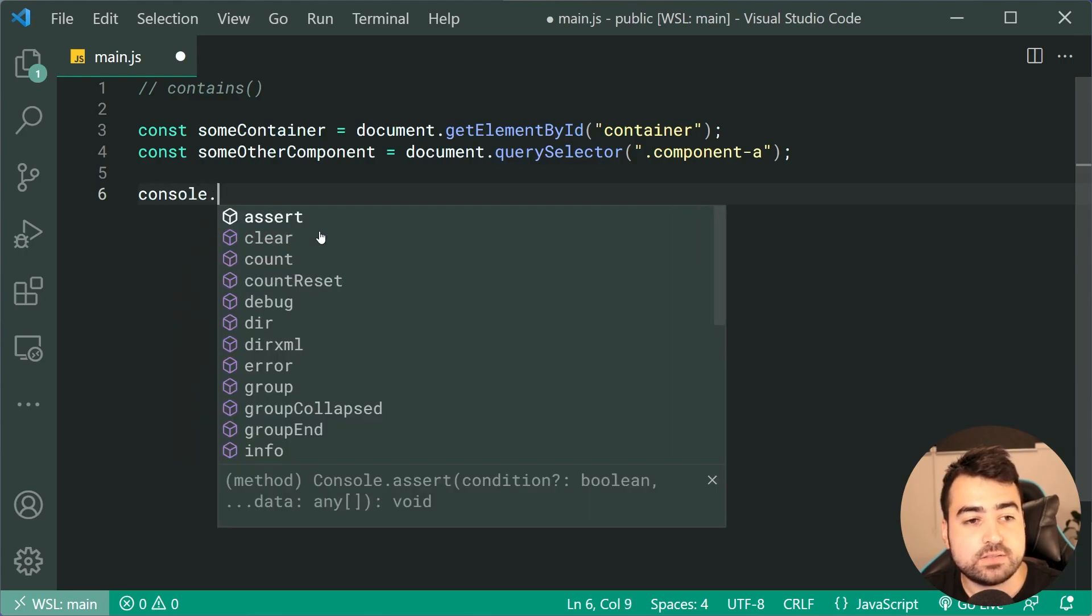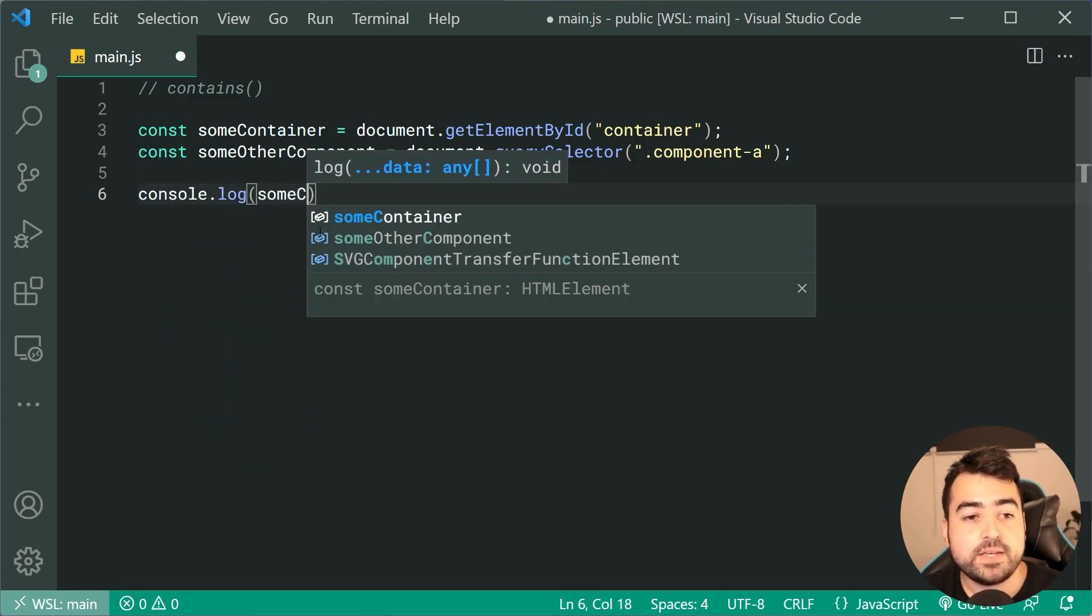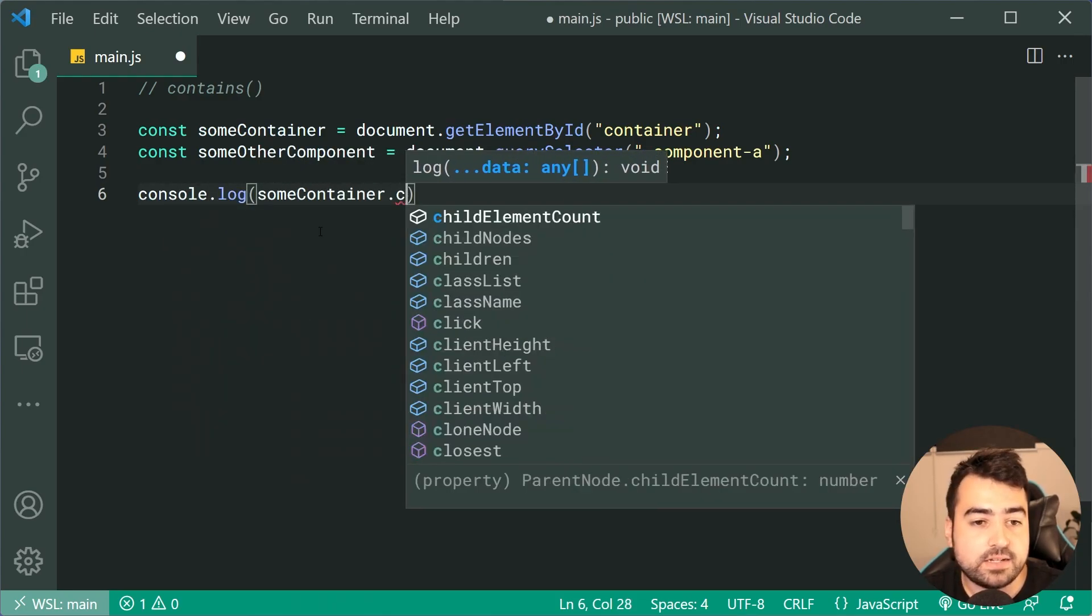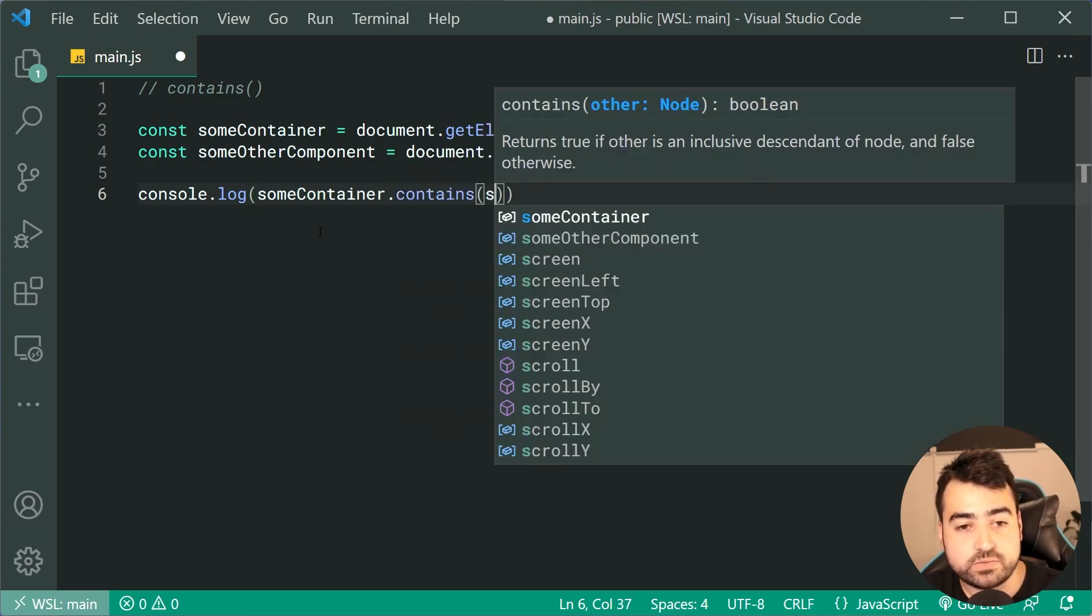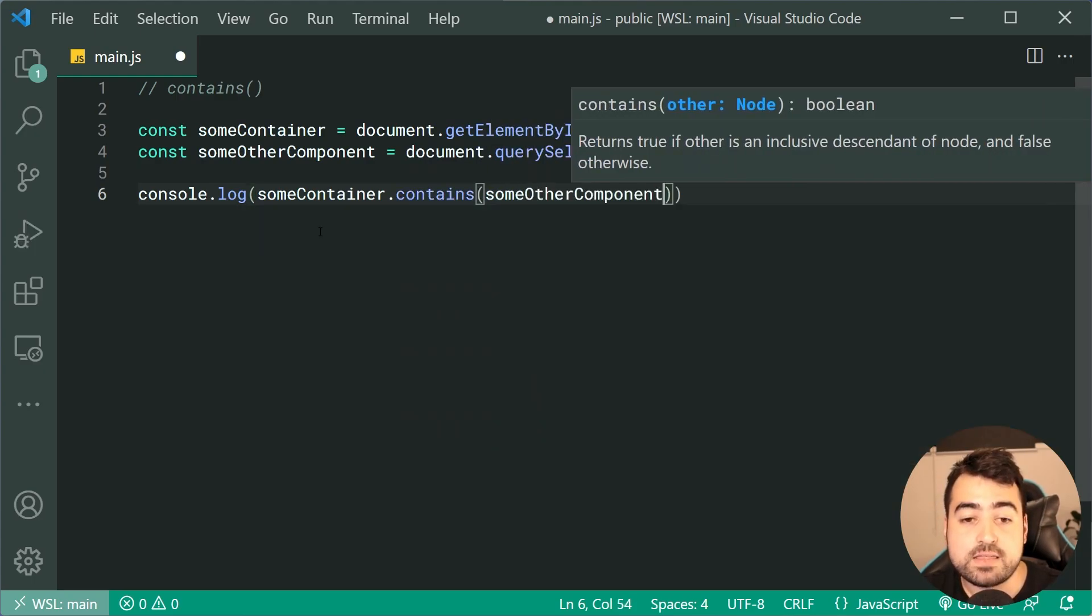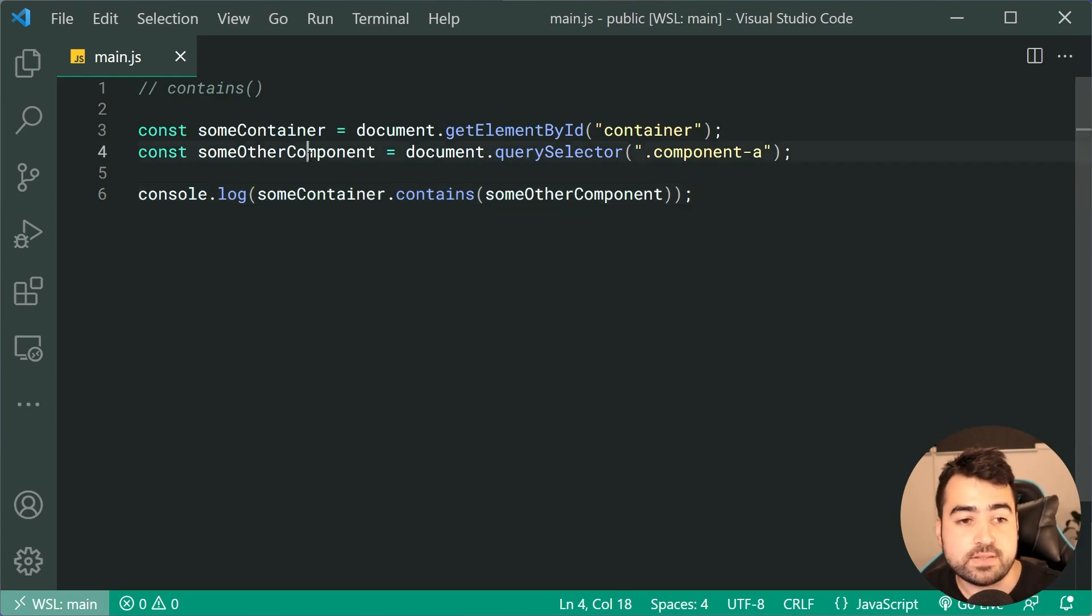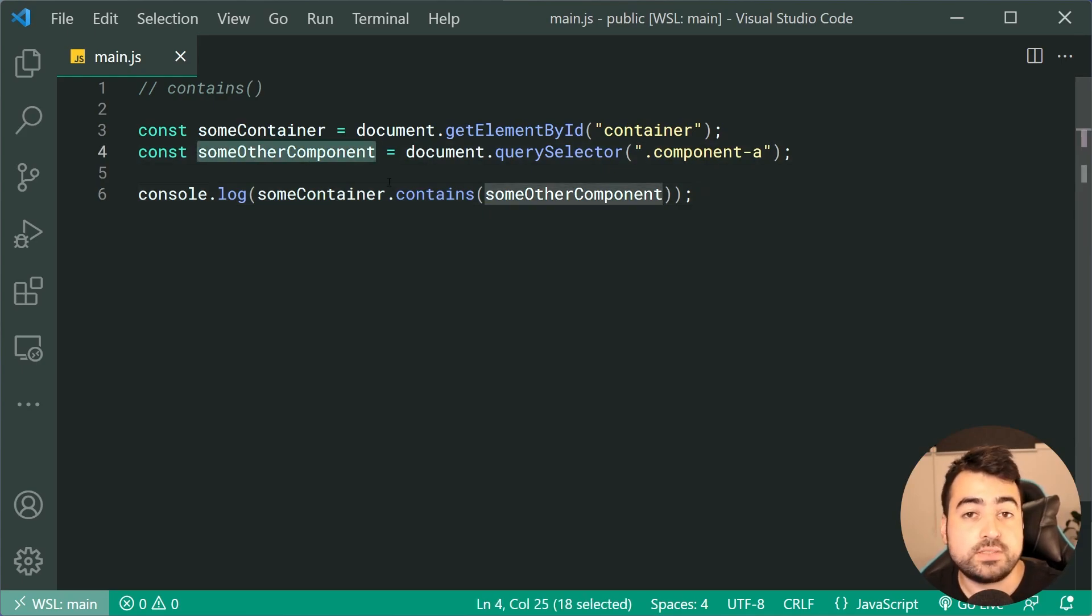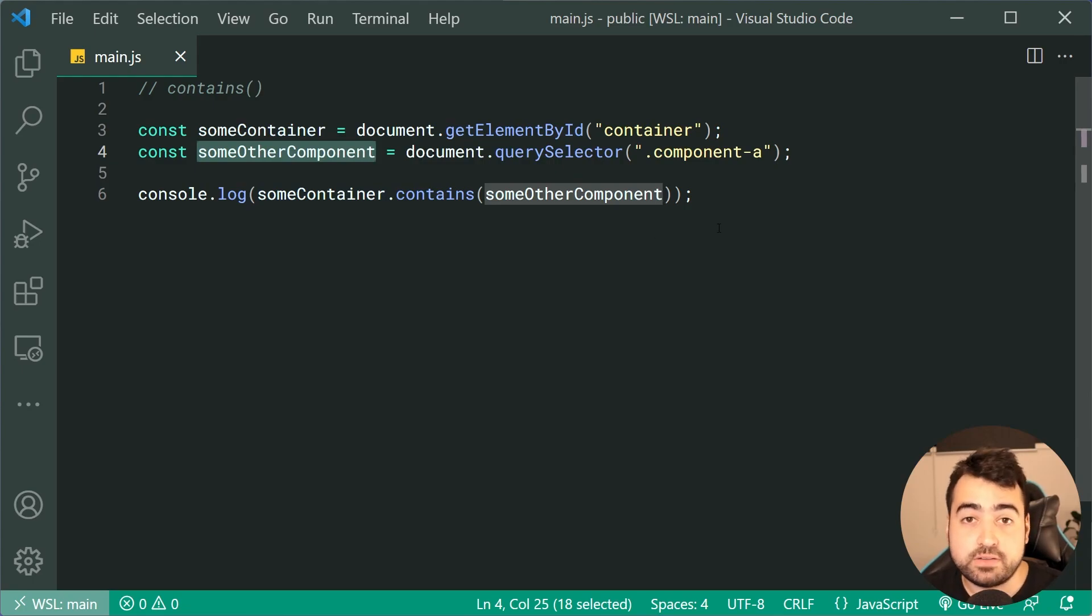Right down here, we're gonna say console.log, then pass in here someContainer.contains, then passing through someOtherComponent. If this component was inside the container, we're gonna get true, otherwise we're gonna get false.